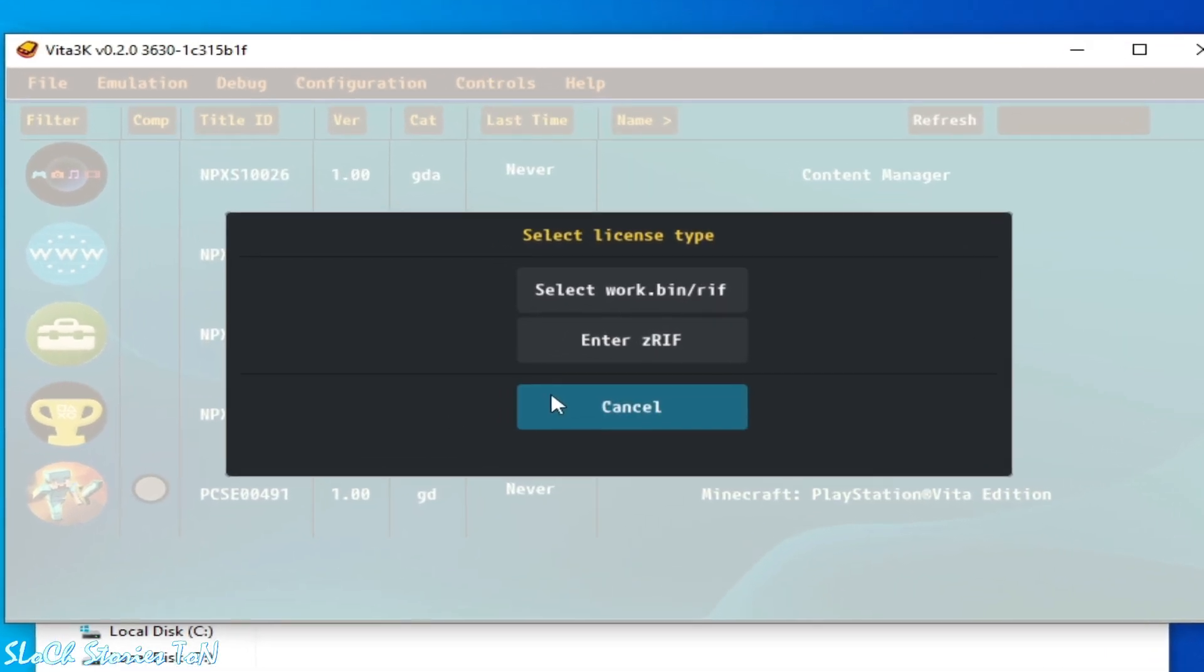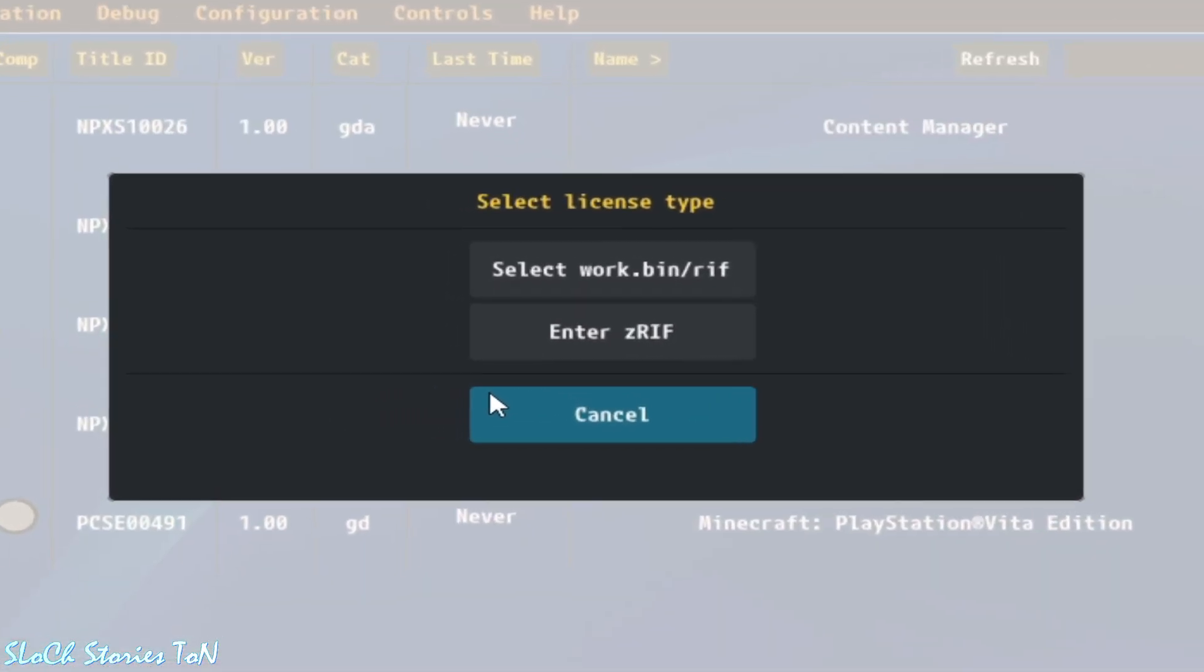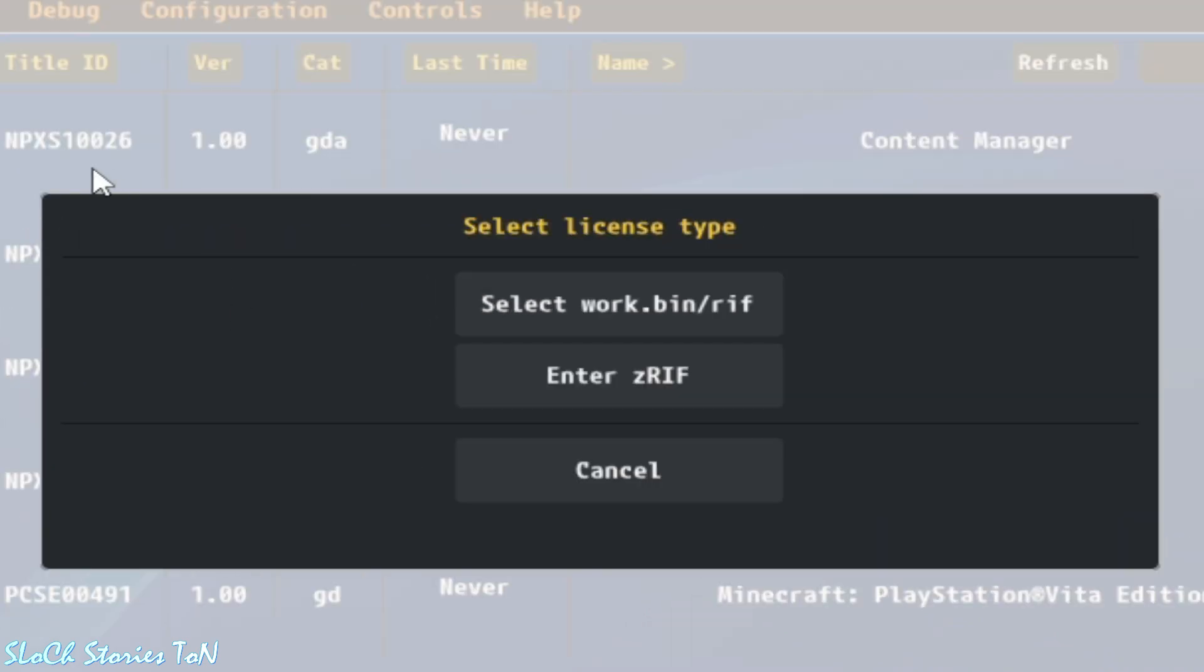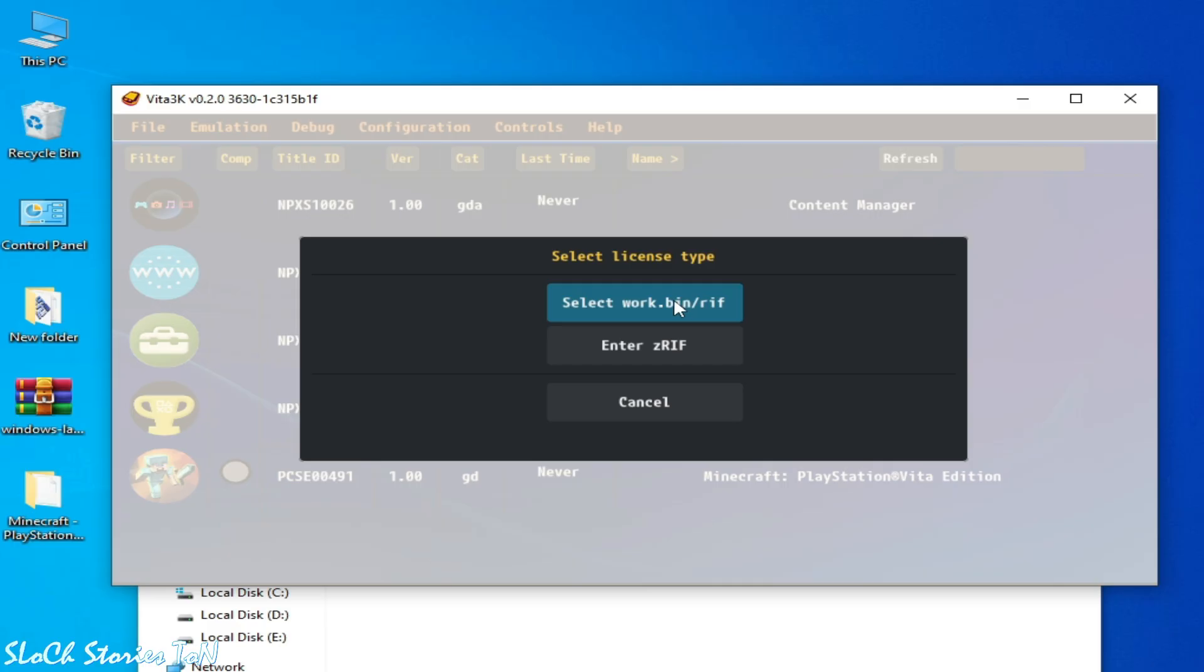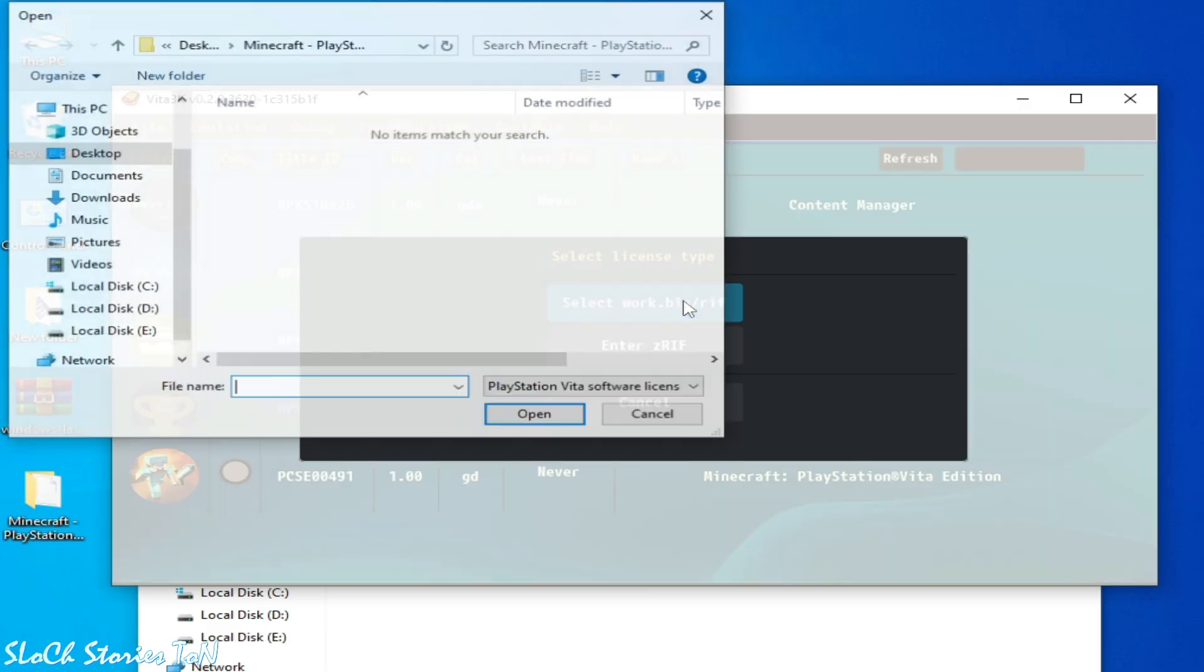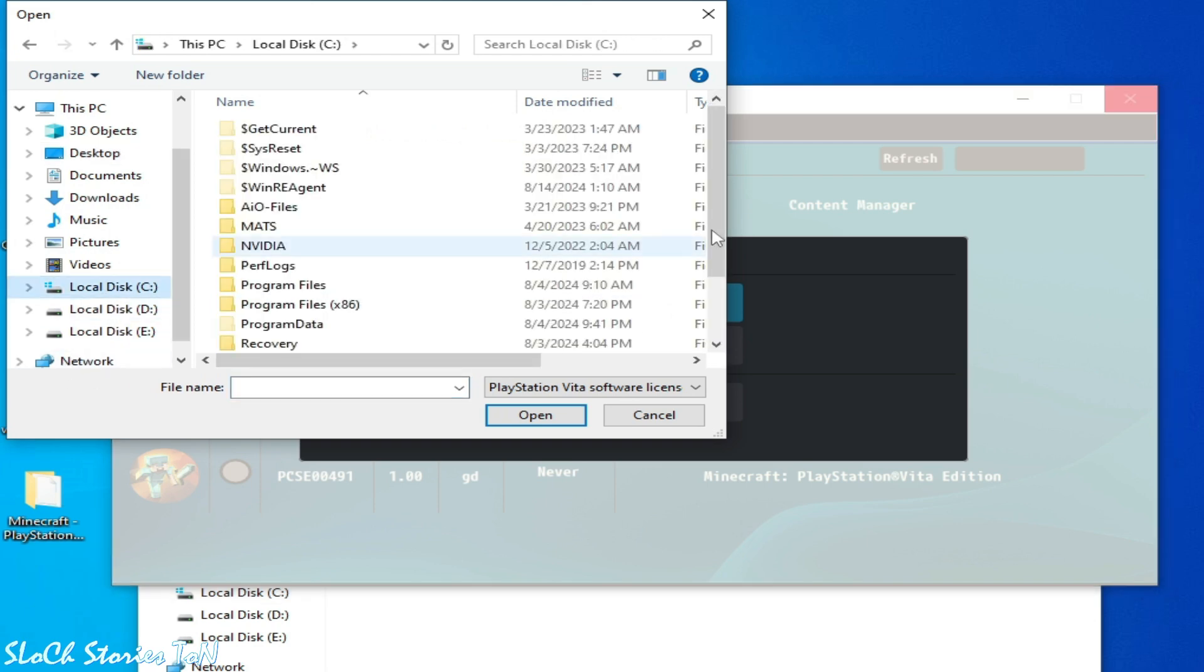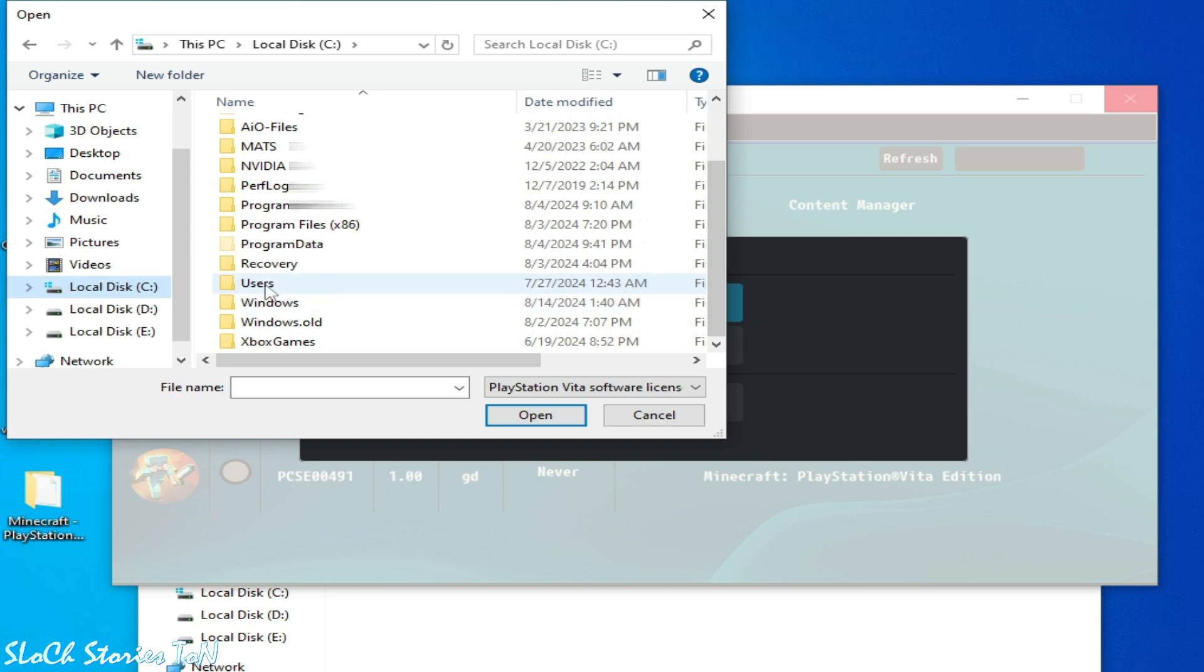Now guys, over here I want to show you a very important thing. If you want to install any update for the game in your Vita3K, then you'll need some files like work.bin or rif file from your base game already installed in your Vita3K. So click here and go to local disk C and scroll down and go to User, and go to Username, go to AppData.